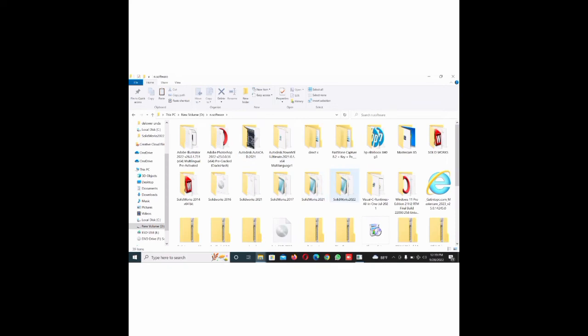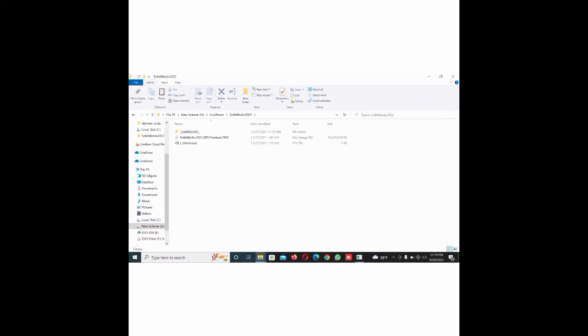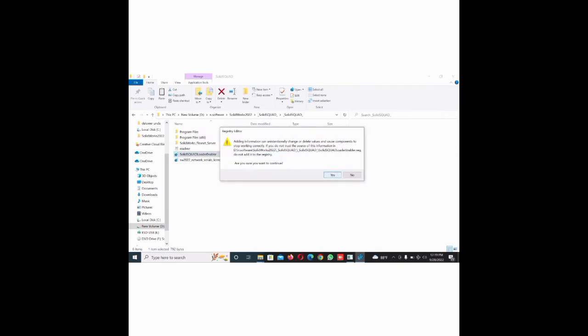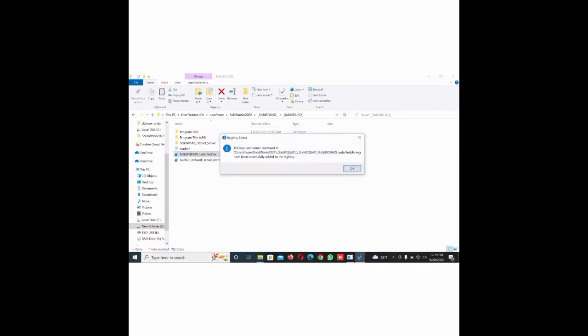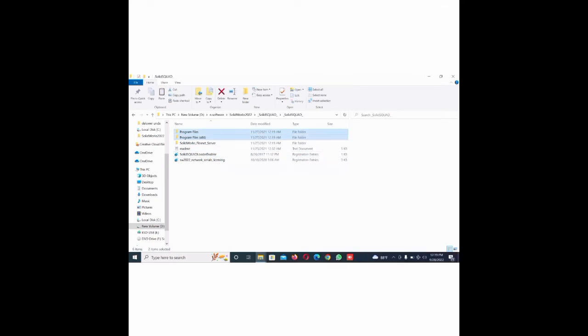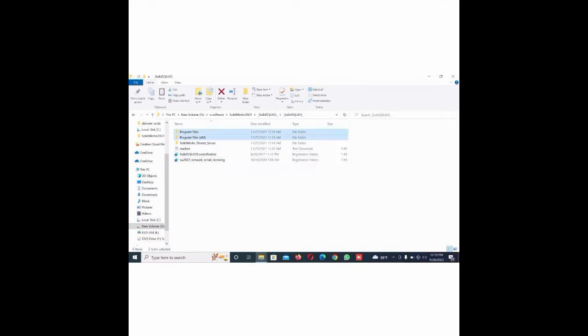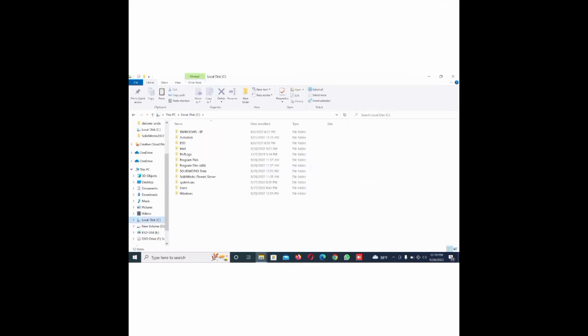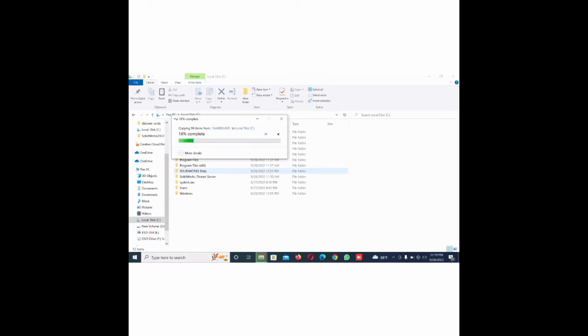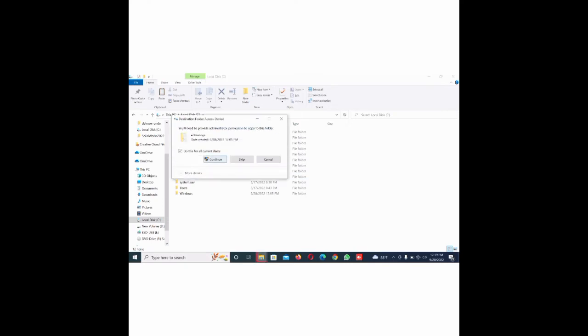Now select the SolidWorks 2022 and go to crack and select. Now go to the select SolidWorks key, okay. Now go to copy, file to file copy. Program files, copy and go to local disk and here paste. Now select continue.